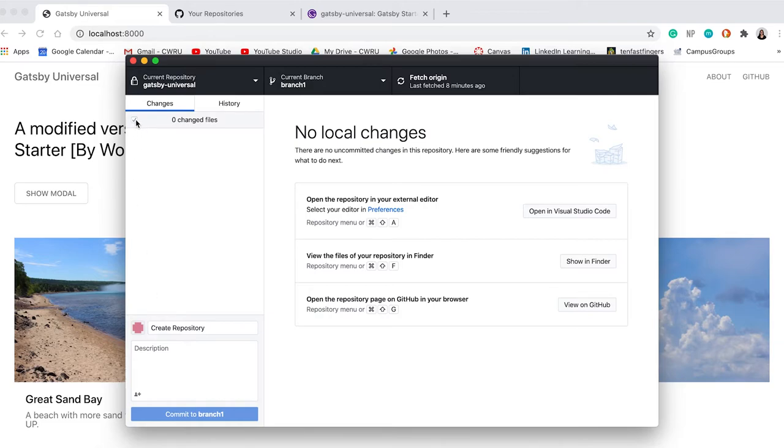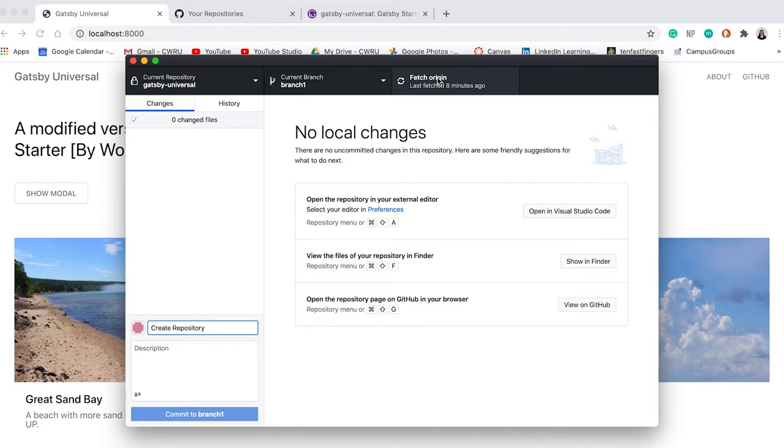First, we're going to commit all your files. Click the checkbox to highlight all your files and create a commit title. Follow this up by clicking the Commit to Branch button. Then you will push and publish your code to the remote repository.